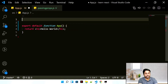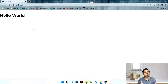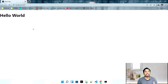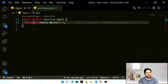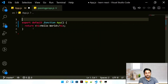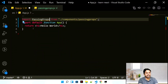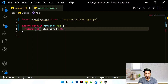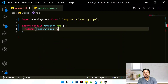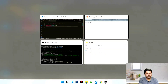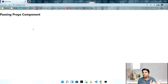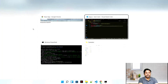If you just save it, you'll see no change because we've created the component but haven't used it. To use it, go to App.js and import it — the editor is smart and gives you the import statement automatically. Remove the hello world, and use PassingProps as a self-closing tag. 'Passing props component' — we just loaded our first component!